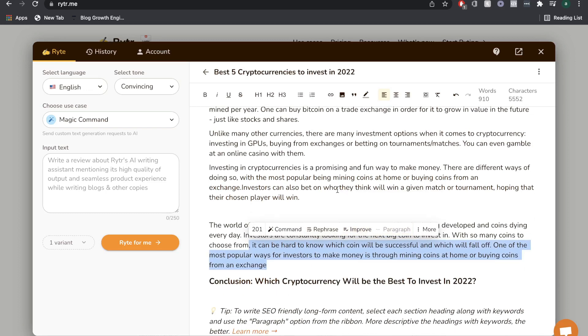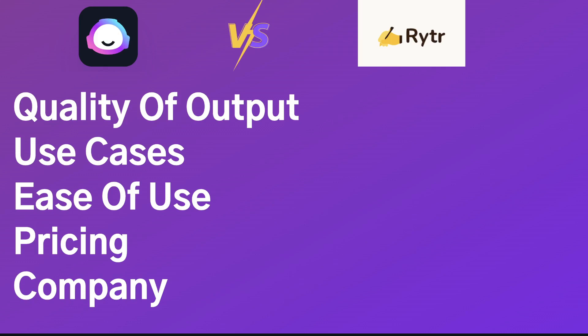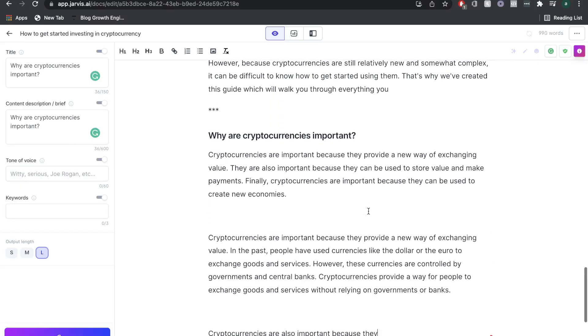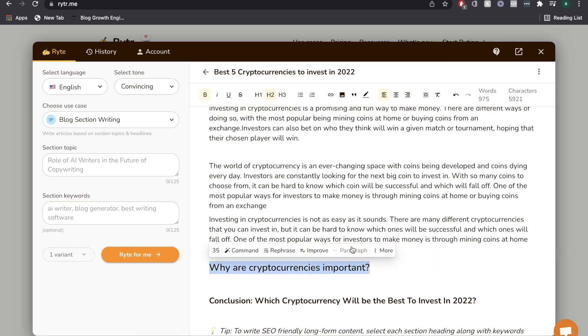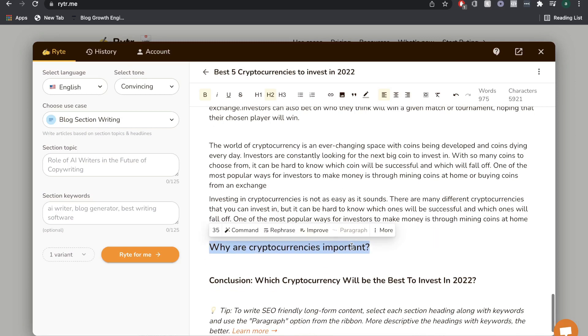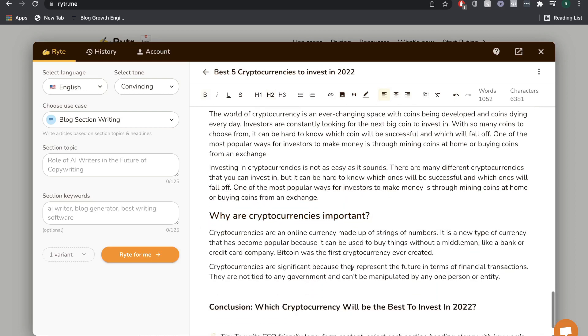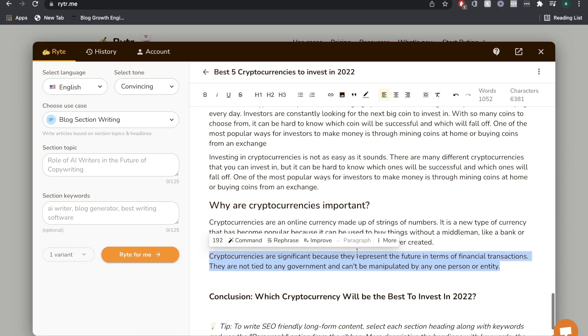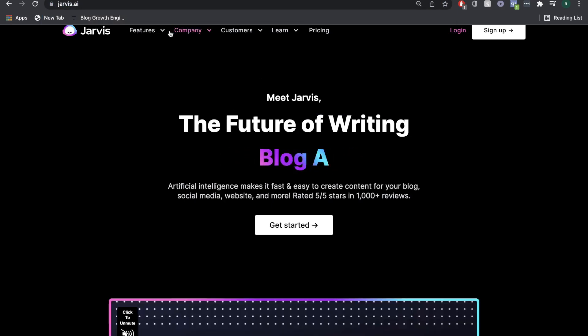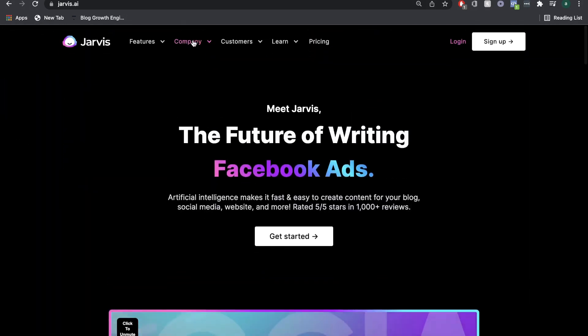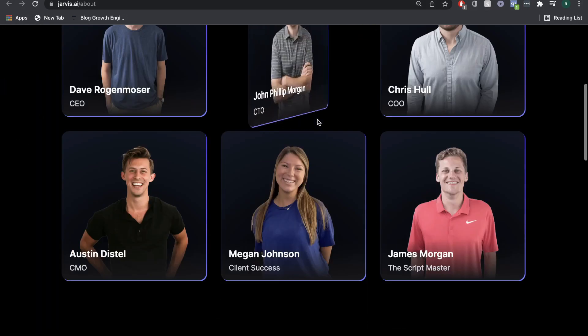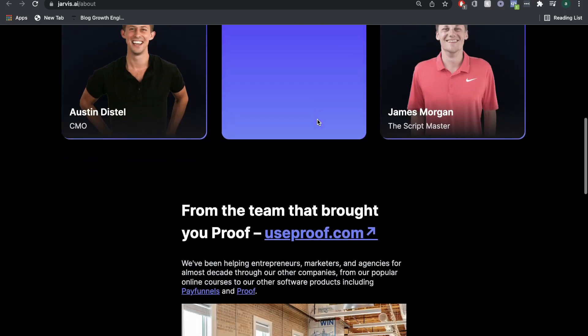I do understand that the price point can be a little bit high for some people. In today's video, we'll be putting Jarvis head-to-head against Writer AI and we'll be looking at a couple of different things to compare: the quality of output, the use cases and templates available in both software, the ease of use and how beginner-friendly both softwares are, and lastly, the company and team around Jarvis AI and Writer AI.